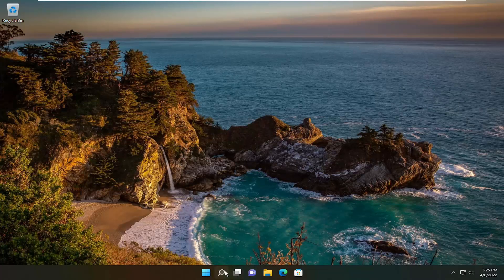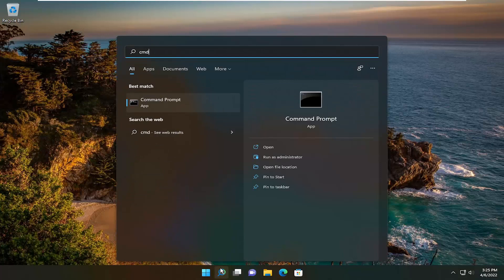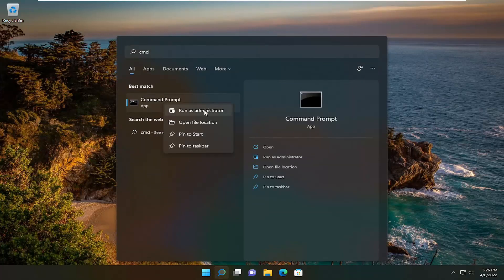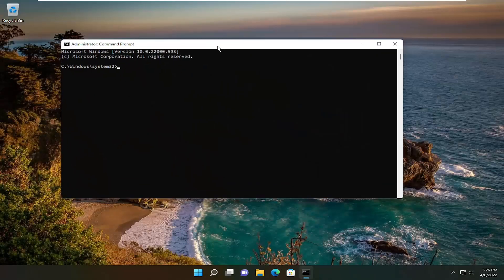So all you have to do is open up the search menu and type in CMD. Best match, you'll come back with Command Prompt. Go ahead and right-click on that and select Run as Administrator. If you receive the User Account Control prompt, select Yes.